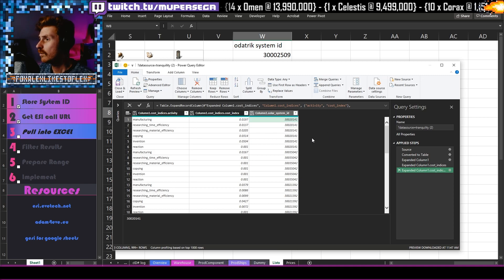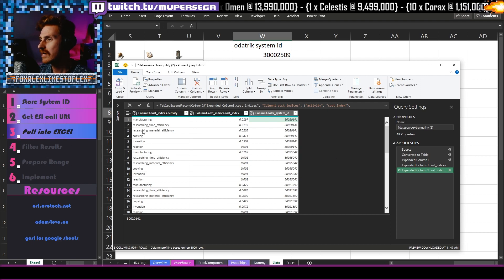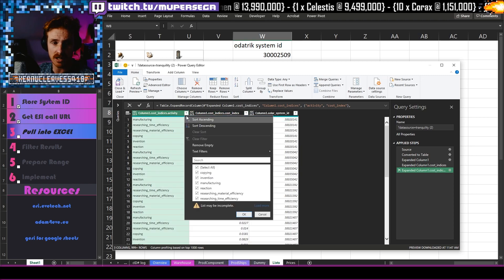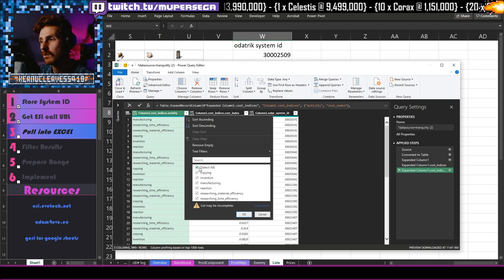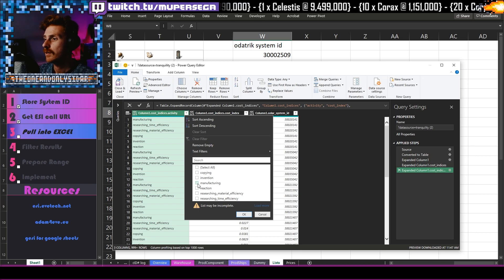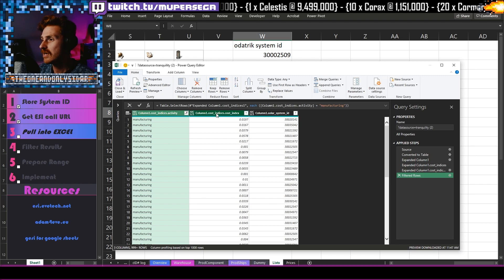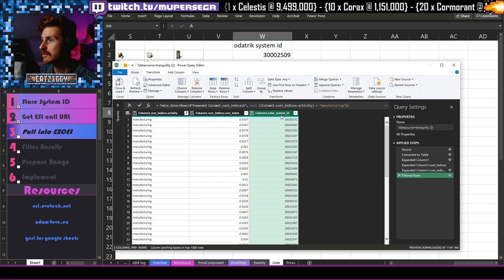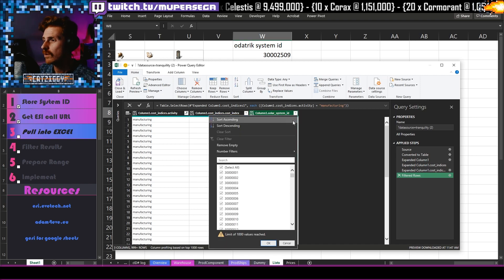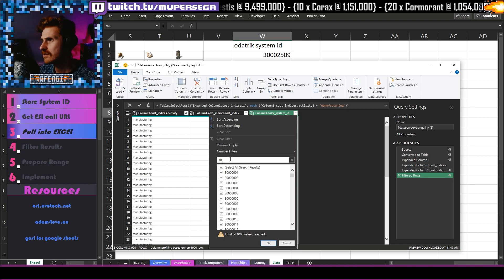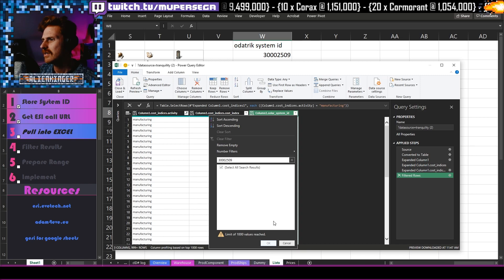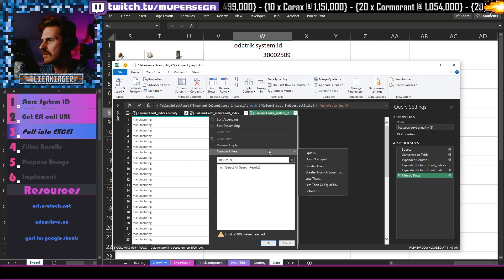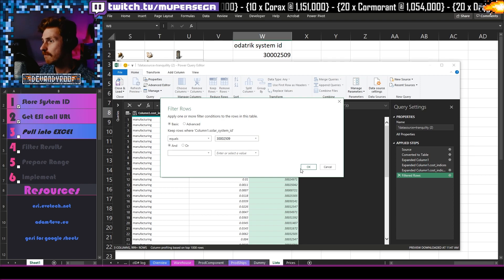So what we are going to do now is that we need to filter the results. So we've pulled into Excel. We need to filter these results out. So I don't want to see the only things that I want to see is manufacturing. If I was doing blueprints or if I was doing reactions, then yeah, I'd want to see those cost indexes as well. But for this pool, all I want is the manufacturing one. And all I want is for Odotrig. So manufacturing. And then we pop on over here to this column here. So here we have all the manufacturing indexes in the system ID. I don't want to see every system in the game. All I want to see is this one here. Now you might encounter this. If you go three zero zero zero two five zero nine, if your number is not there, it does this thing where it doesn't work.